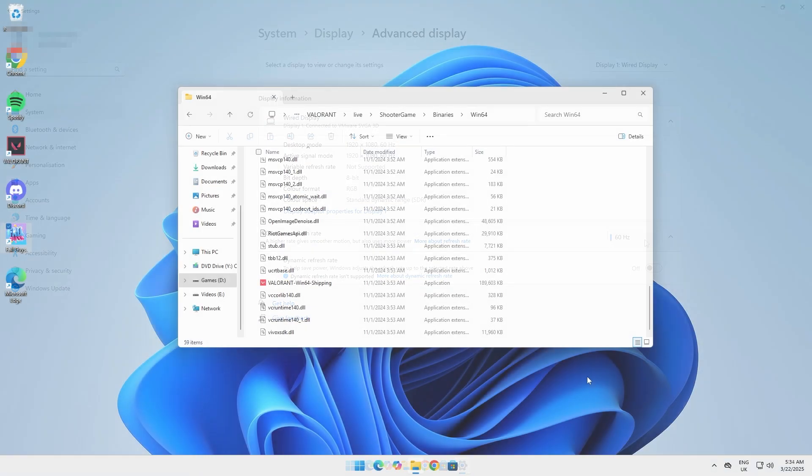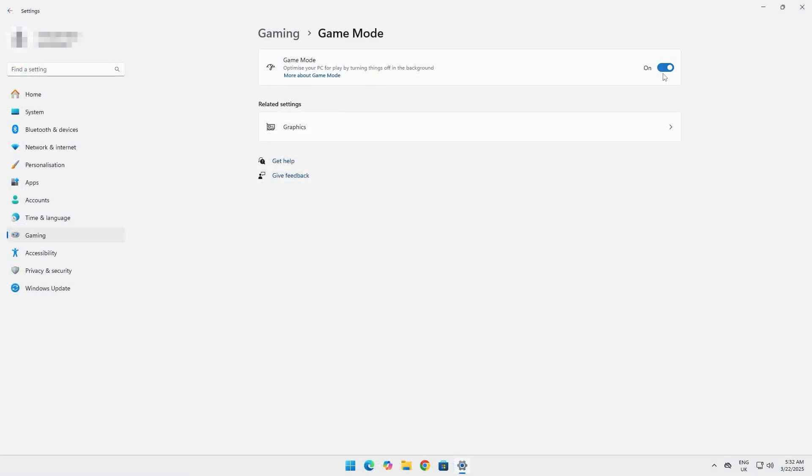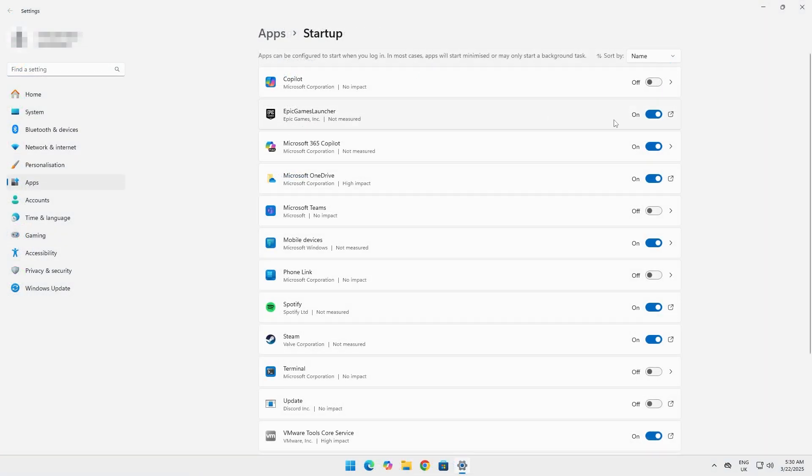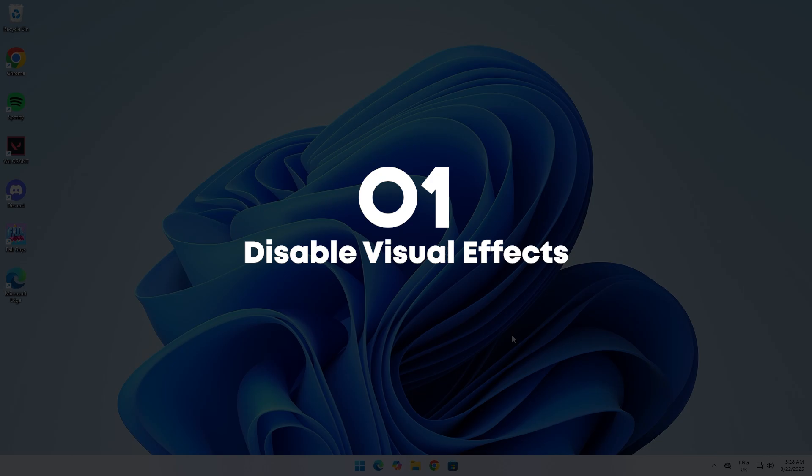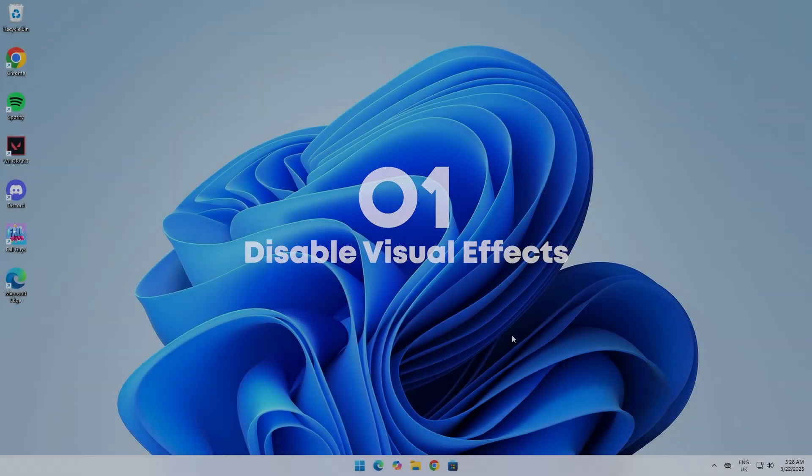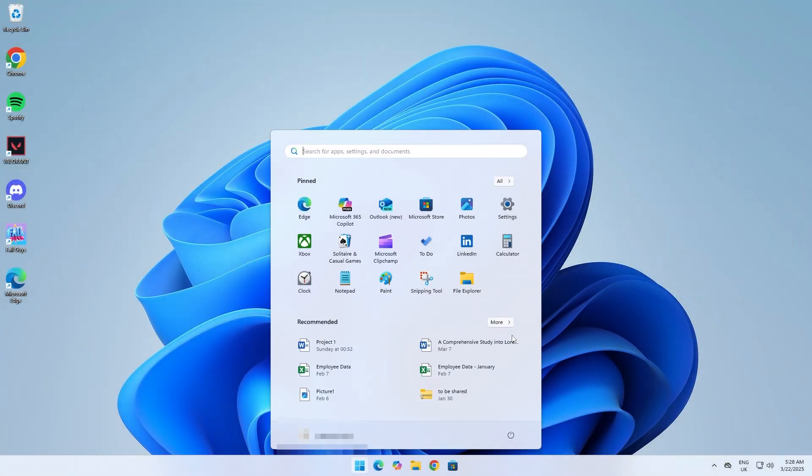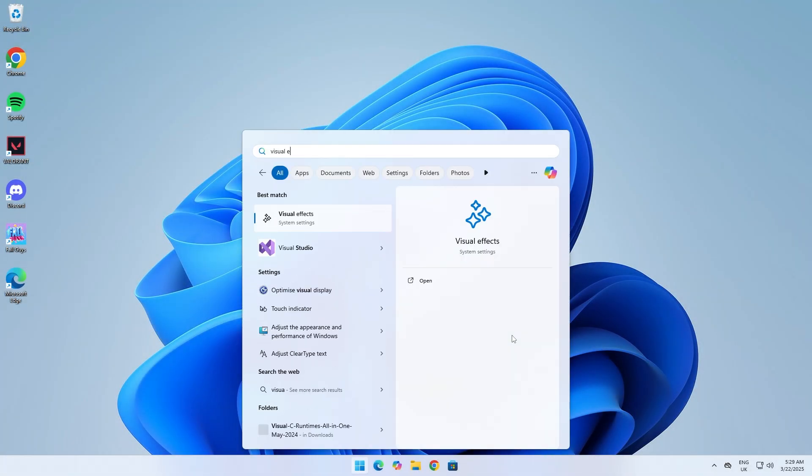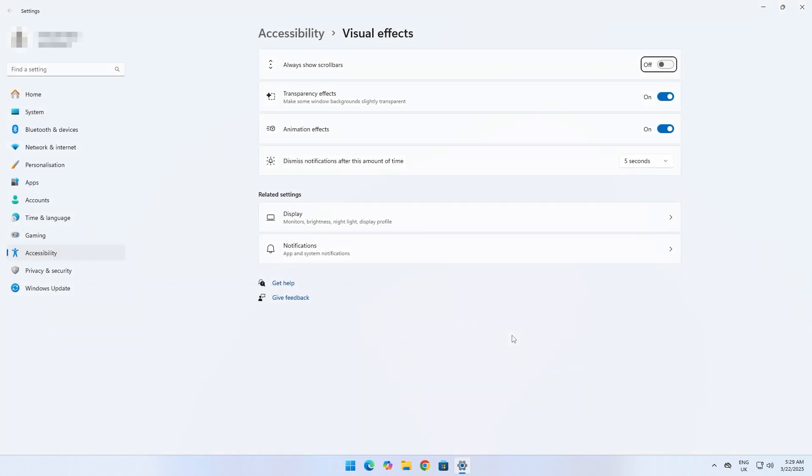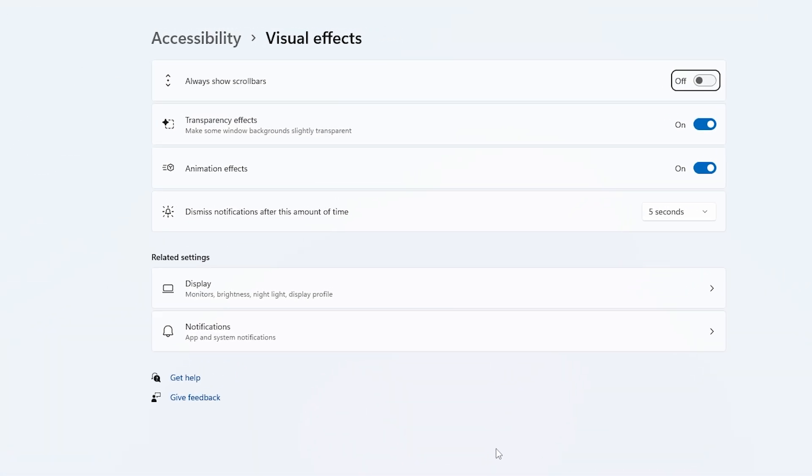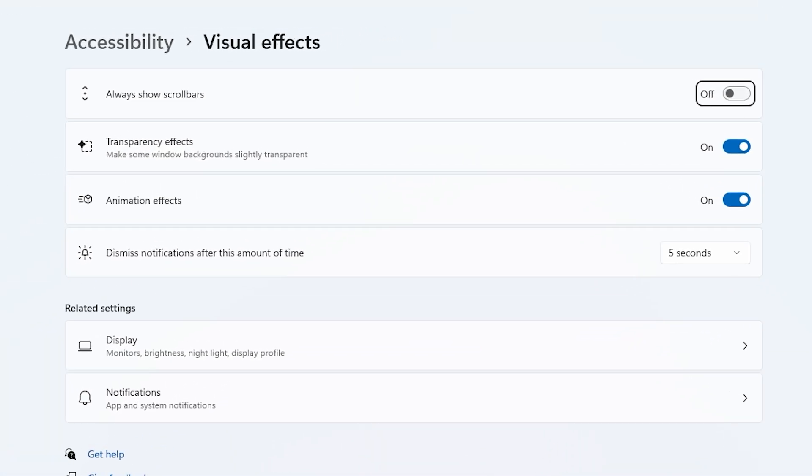Here are six quick ways to optimize Windows for gaming. Hit the Windows key and search up visual effects. In here, turn off transparency effects and animation effects. Having these on can slightly affect performance and in some situations cause FPS drops.